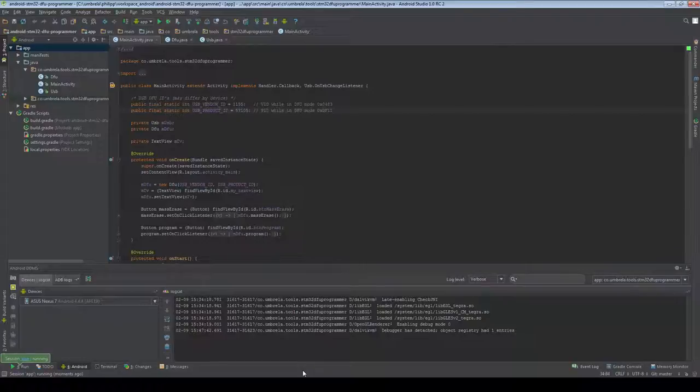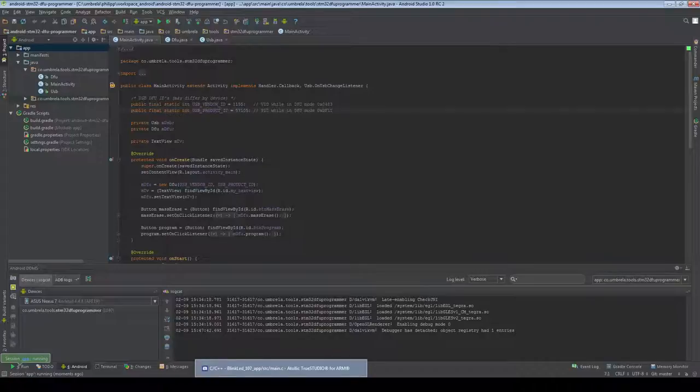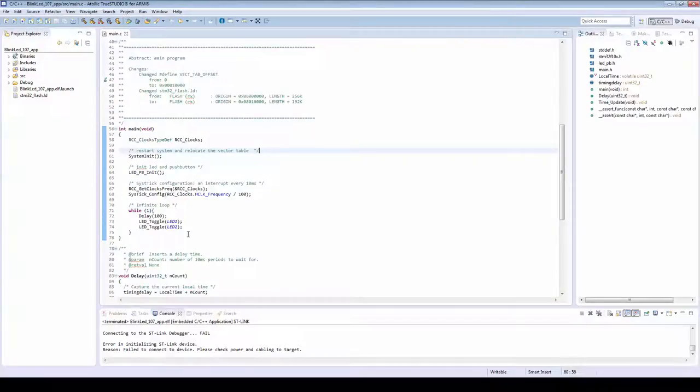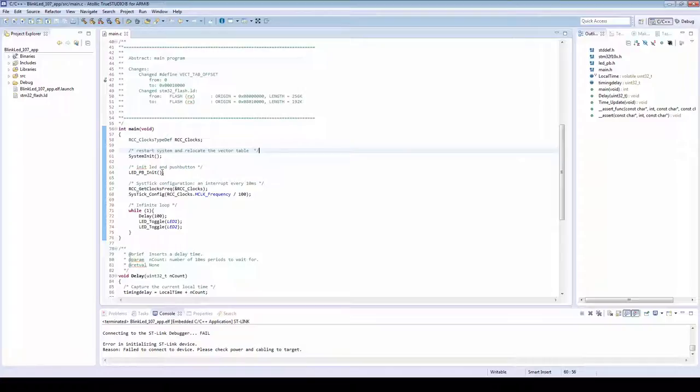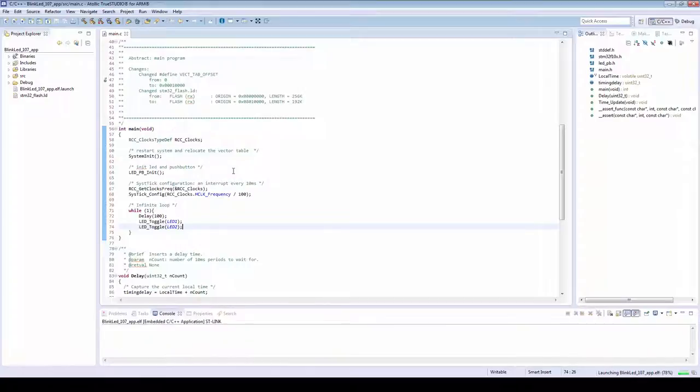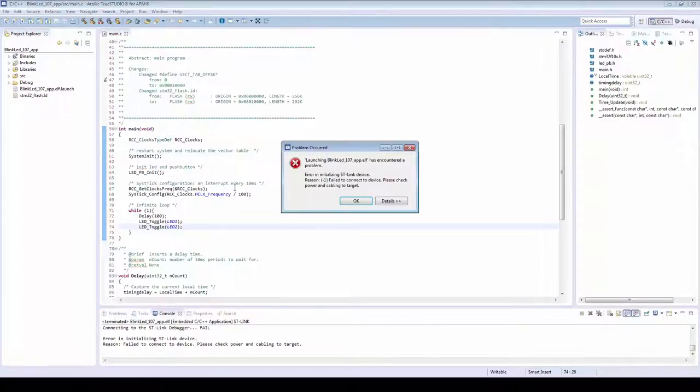Next we need a project to download to the STM device. To do this, I created a simple Blink program that will tell us if the device is programmed. I compile the project and create a hex file format.